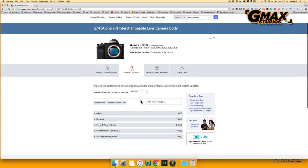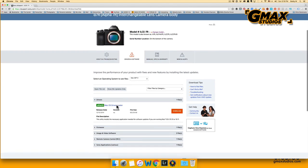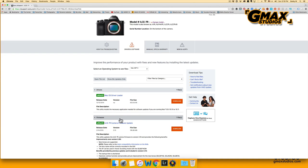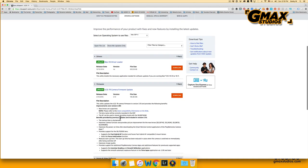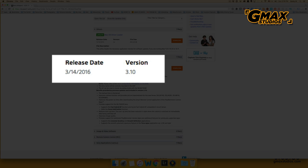You will see drivers for your computer and you will see the firmware. The firmware version is 3.10, which is definitely higher than mine, so I download it.